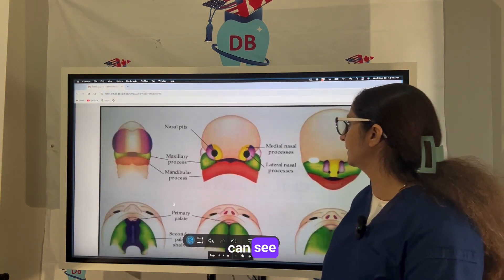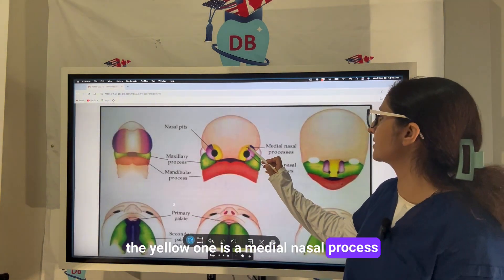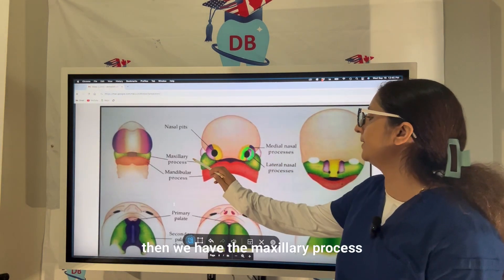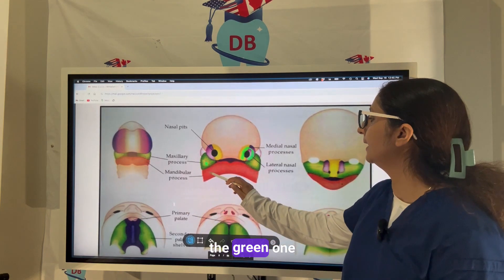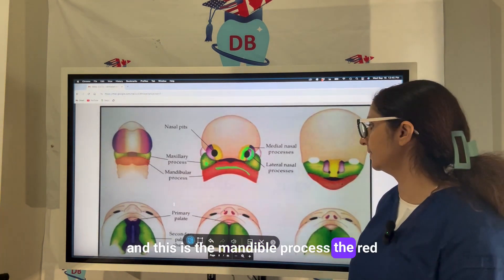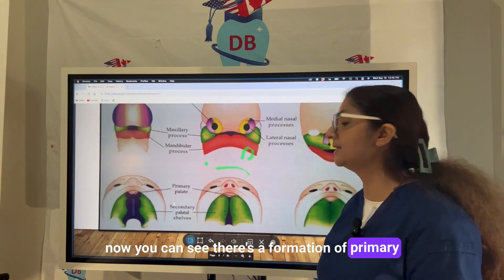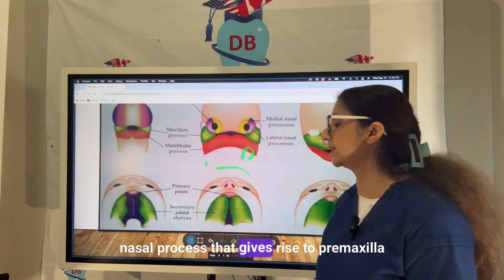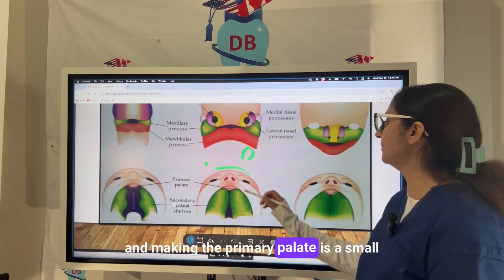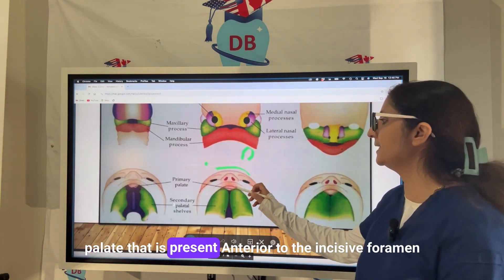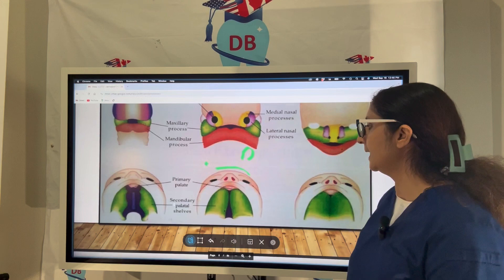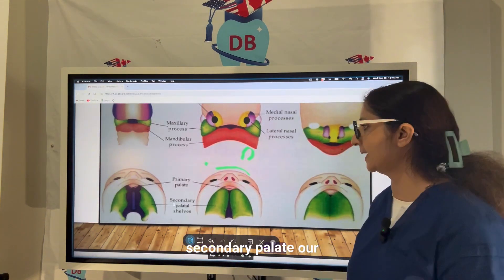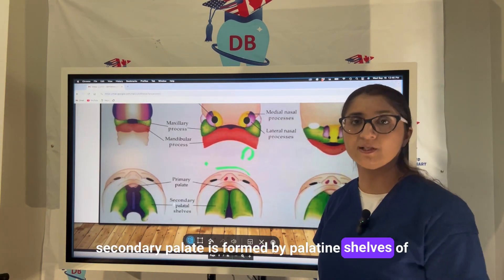In the picture, the yellow medial nasal process, the purple lateral nasal process giving rise to the wings and ala of the nose, the green maxillary process, and the red mandibular process are visible. The primary palate is formed from the frontonasal process, giving rise to the pre-maxilla. It is a small palate anterior to the incisive foramen. All palate posterior to the incisive foramen is the secondary palate, formed by the palatine shelves of the maxilla.